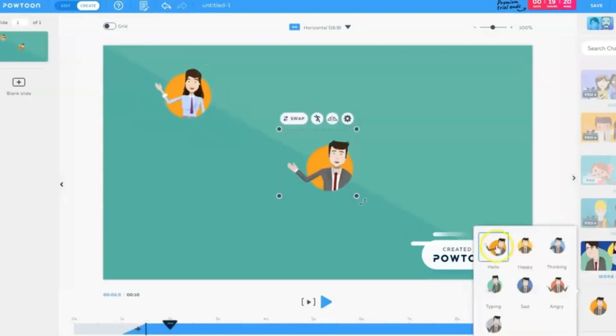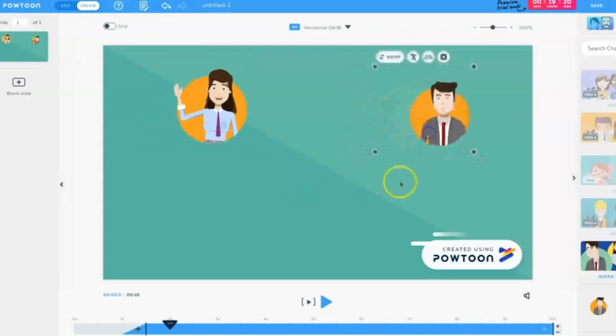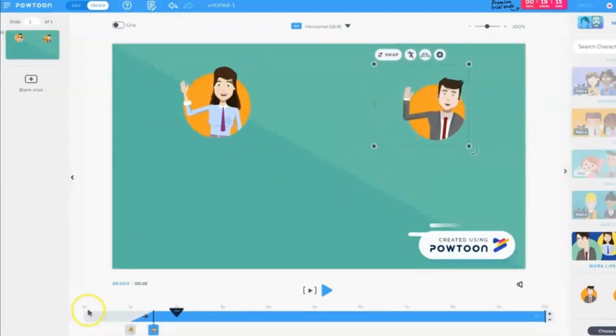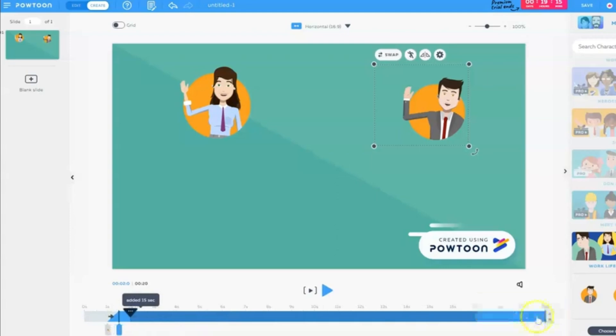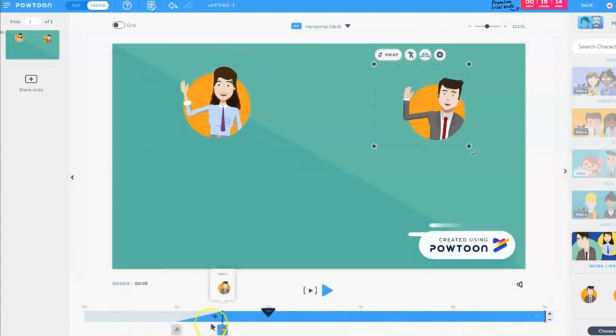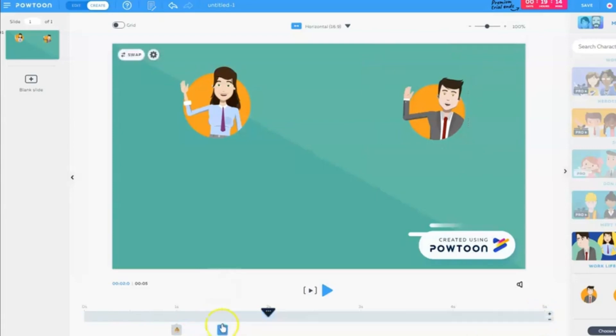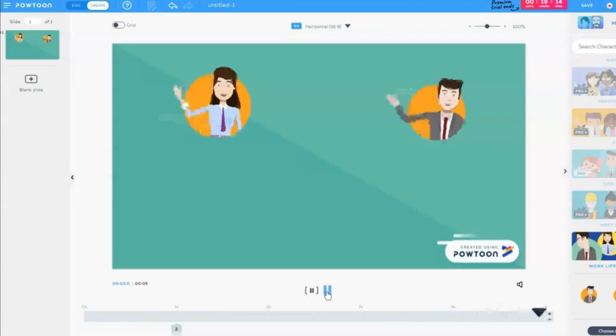No animation skills? No problem. Powtoon is your secret weapon for professional-looking visuals. Whether you're crafting an explainer video, a marketing pitch, an educational tutorial, or a product demo, there's a template for you. Customize it with your content and let Powtoon handle the animation magic.